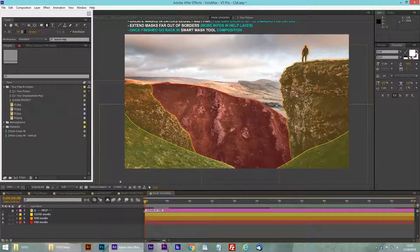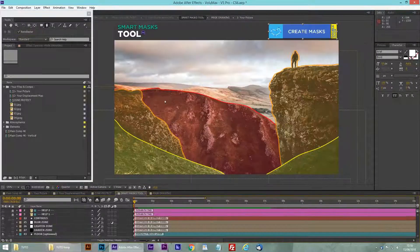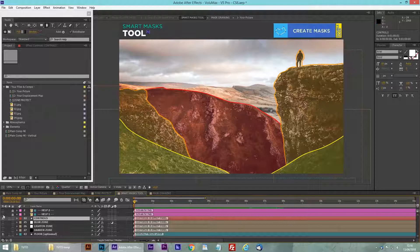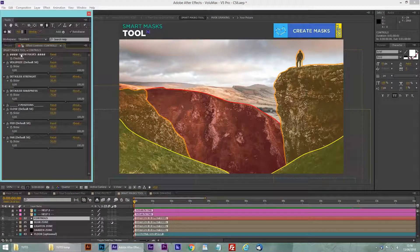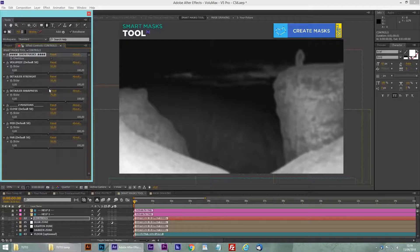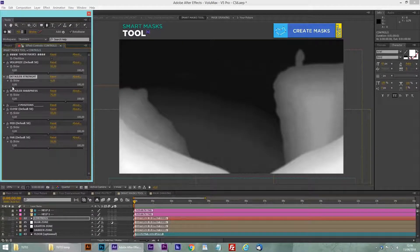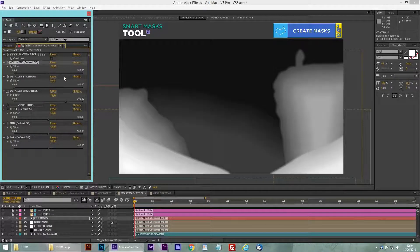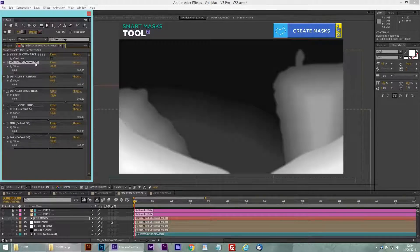We're going back now in the Smart Mask tool where we are going to create our depth map. What is a depth map? I'm going to uncheck in the effects panel the 'Show Mask' checkbox. And this is a depth map — in white we have the foreground, in black we have the background. You can see that we have our three layers: the close, mid, and far.